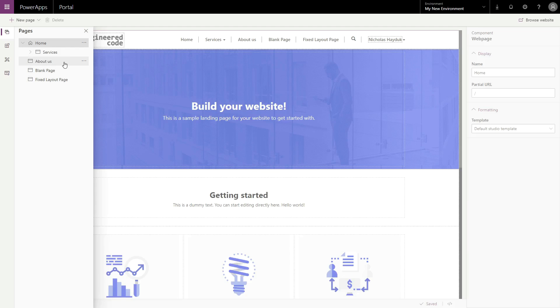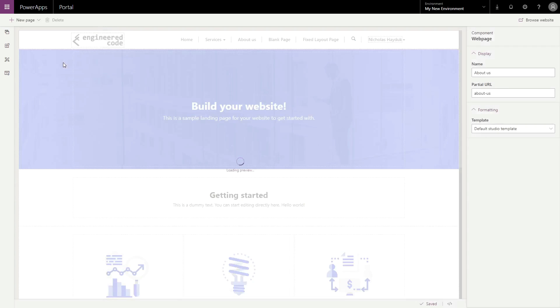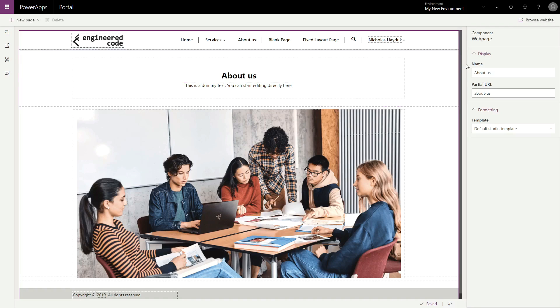Once a page is opened, you are able to edit the name, partial URL, and the page template in the Details pane on the right side of the screen.